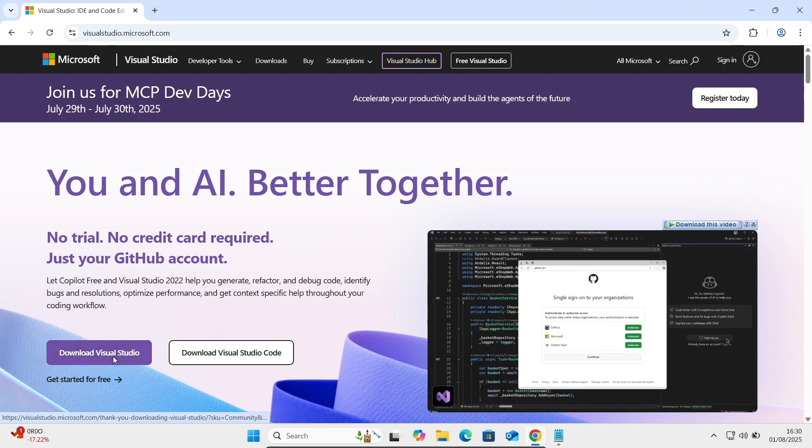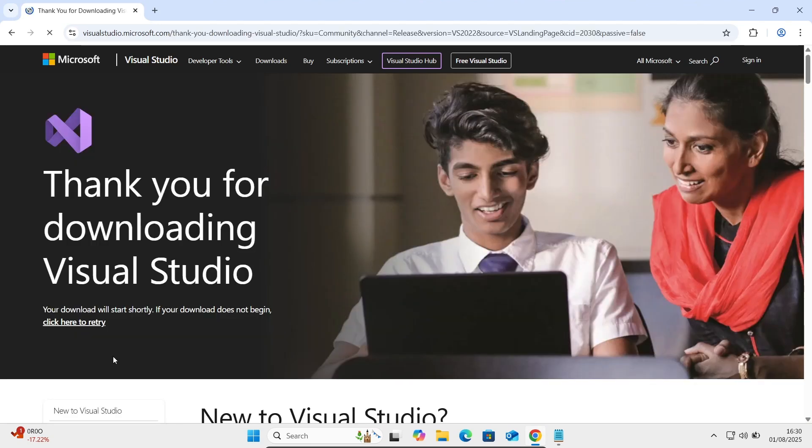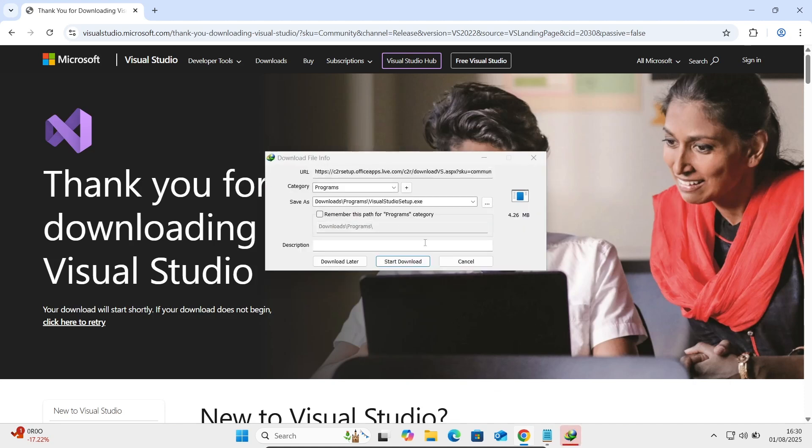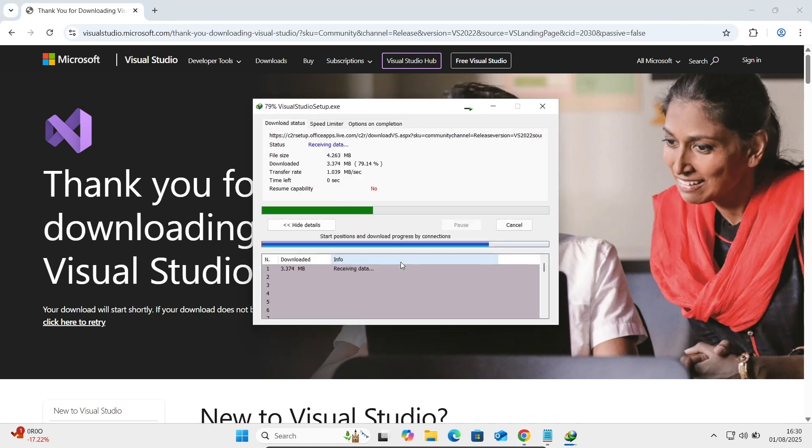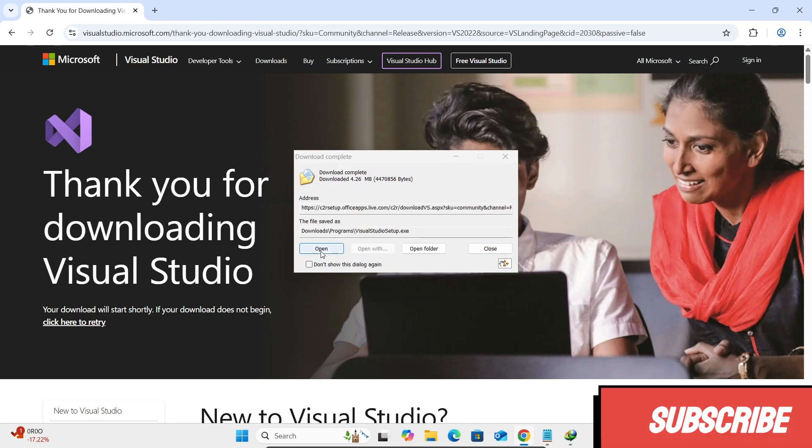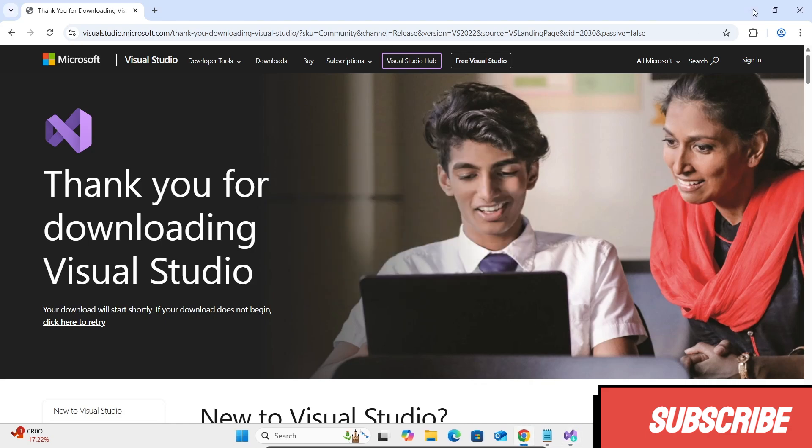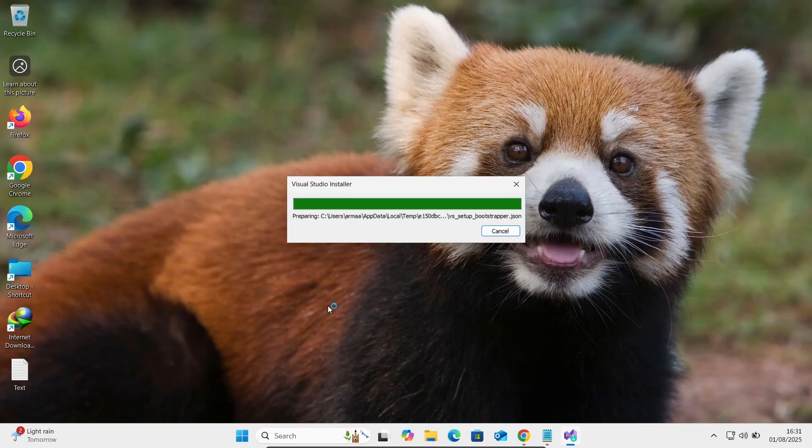Then click on this download Visual Studio. So here this Visual Studio exe file is there. Now setup exe file. Thereafter, let's click on this open. From Microsoft Corporation, let's click on yes button.